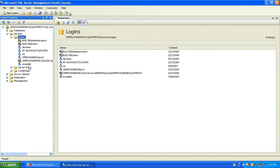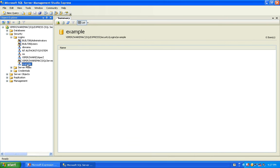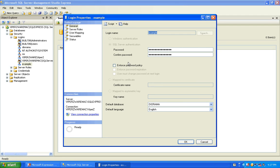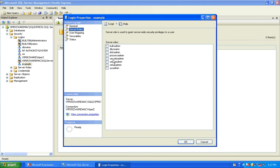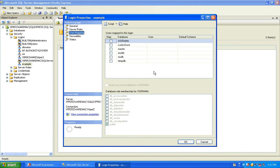You will see that the user now pops up. By double-clicking, you can bring up that user's properties again — change the password, change the enforced password, change the default database. You can also change the roles of that person. These are server-wide roles, so they can be adhered to by every database. You can also map that user to a number of databases located in there and give them certain accesses to each database.